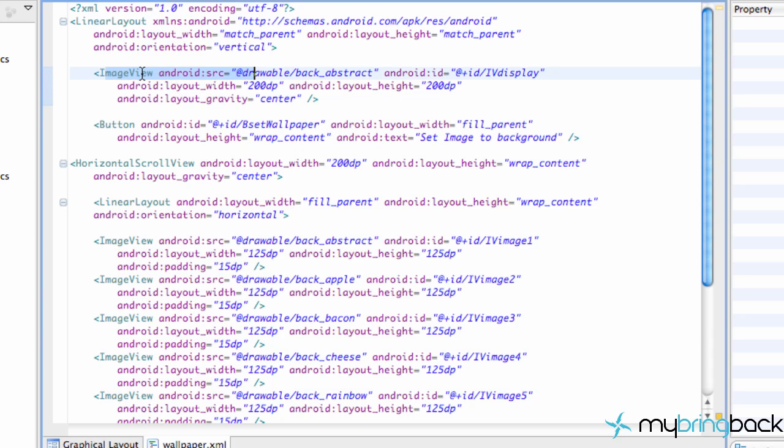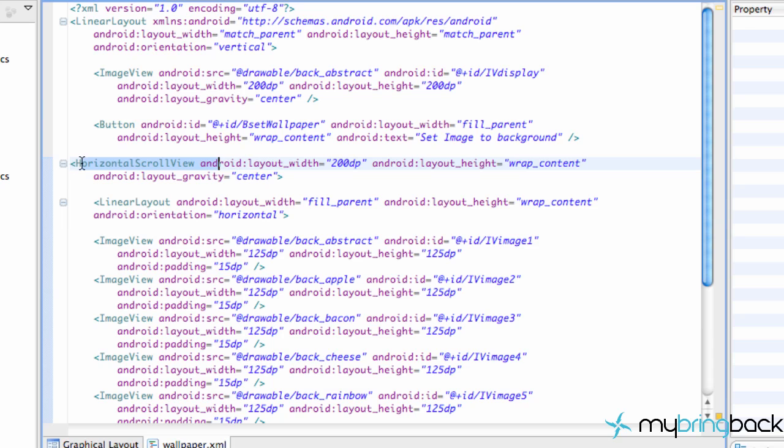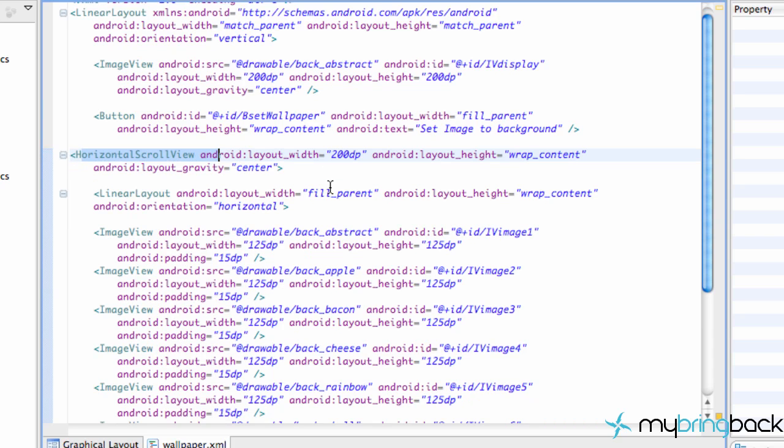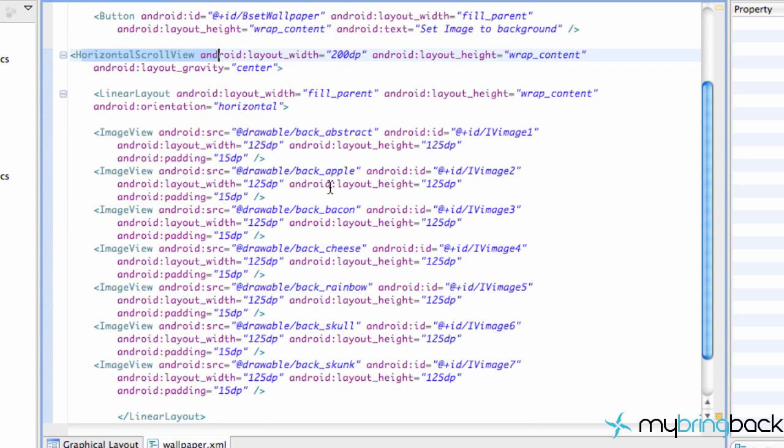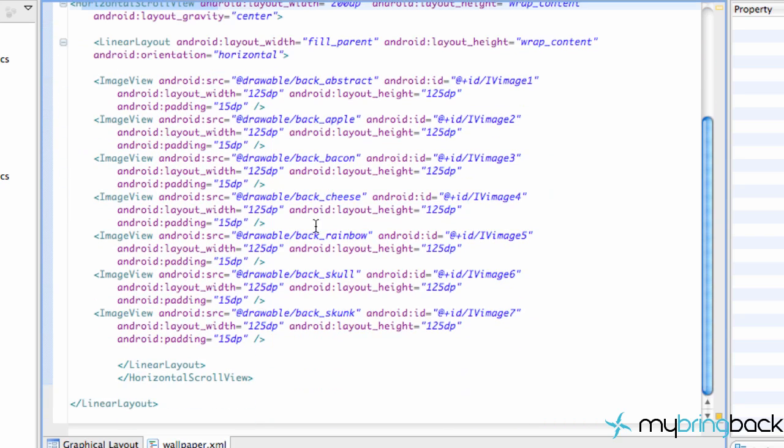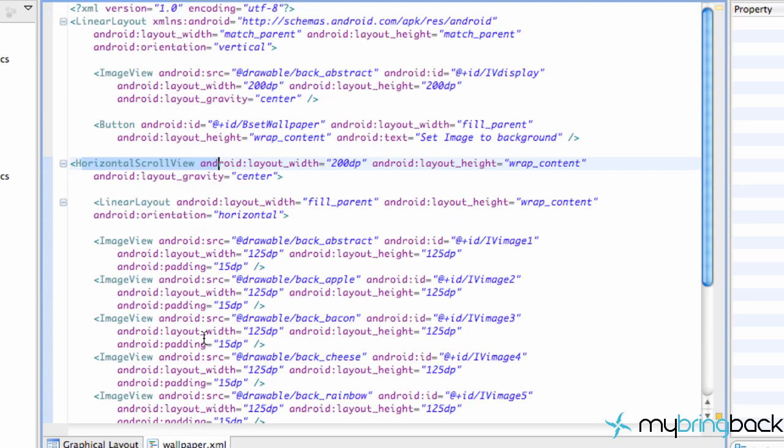The image view is new. Basically the source gives it the picture. You guys know what the ID is. The scroll view is new, but it's kind of like the regular scroll view except this one is going to be horizontal scroll view. So that's kind of new. But besides that we didn't really do anything completely new. Maybe the padding as well, but that's not too hard to figure out.